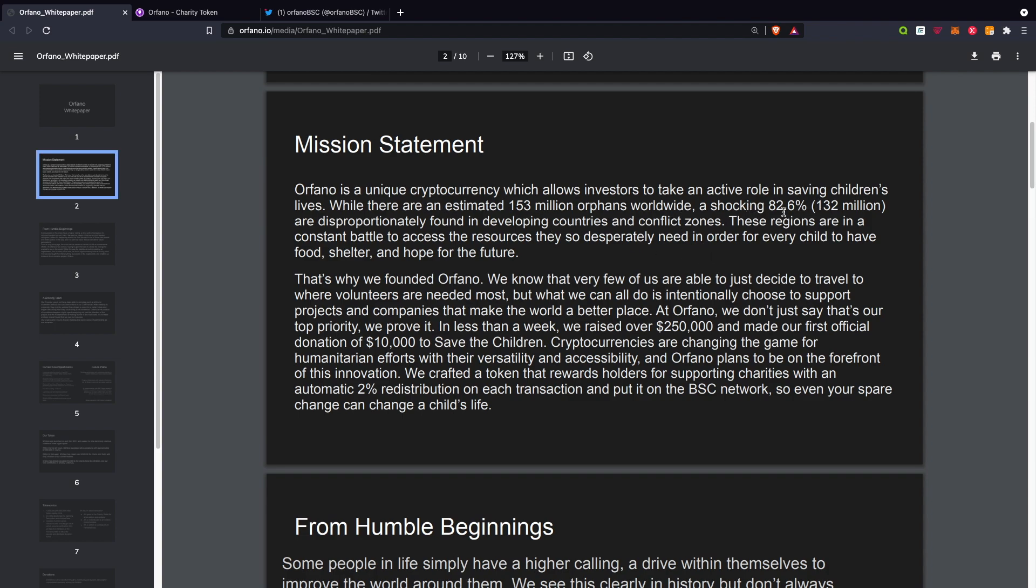These regions are in constant battle to access the resources they desperately need for every child to have food, shelter, and hope for the future. As Orfano, we don't just say that's our top priority, we prove it. In less than a week we raised over $250,000 and made our first official donation of $10,000 to Save the Children.